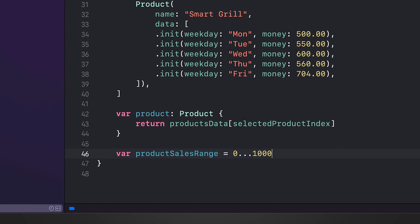This property is used to determine the range of values that will be displayed on the y-axis of the bar chart. It would typically be set based on minimum and maximum values of the sales data for a selected product. Here we have simply hard-coded it to a value ranging from zero to a thousand.